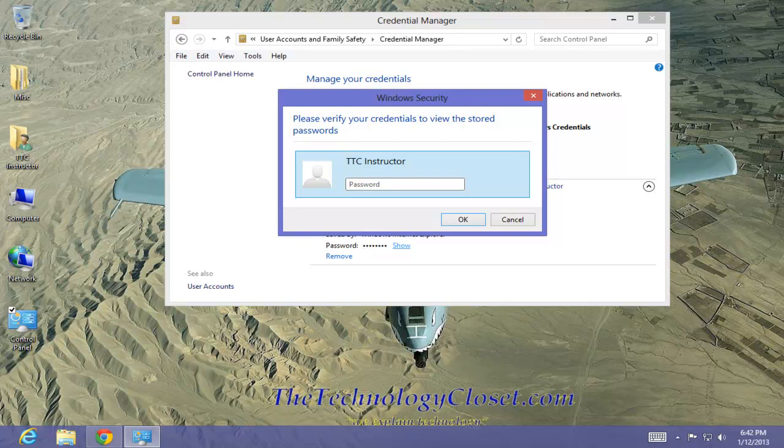Well, that's it for this QuickShot. Please visit our website at www.thetechnologycloset.com, and while you're there, why don't you subscribe to our YouTube channel. Until next time.